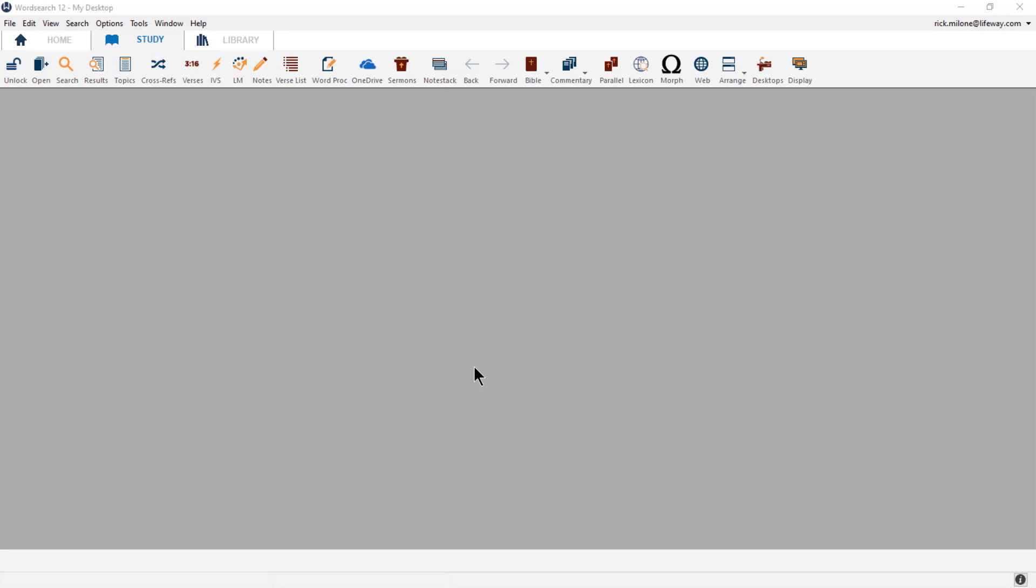It's a pretty simple desktop that you can copy, edit, and use to fit your own desires inside of your WordSearch program. So let's dive right in and start making this desktop.